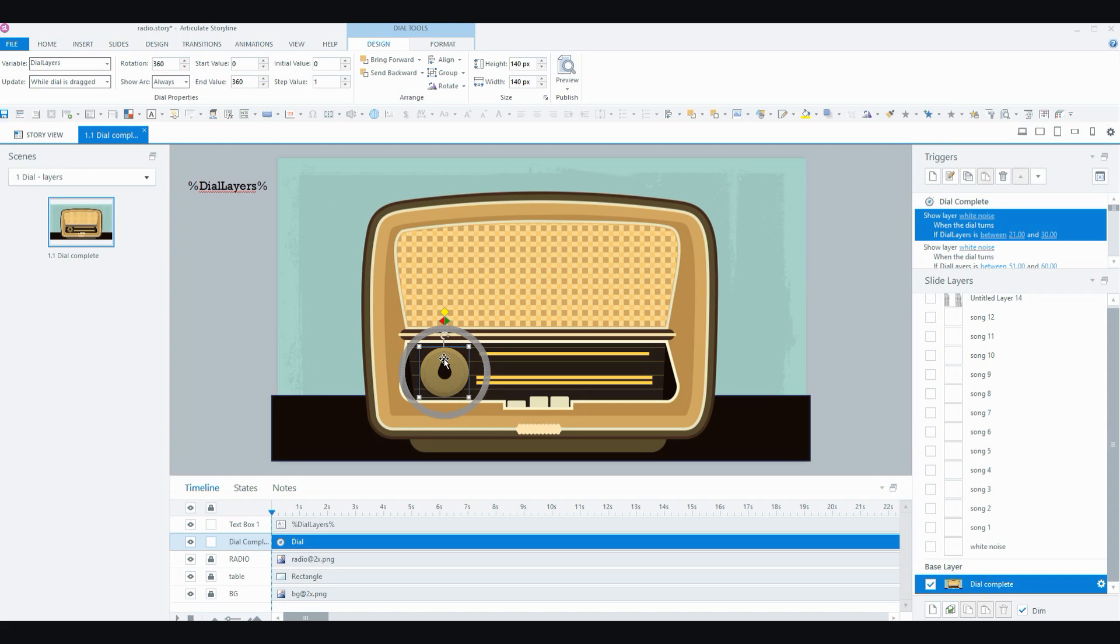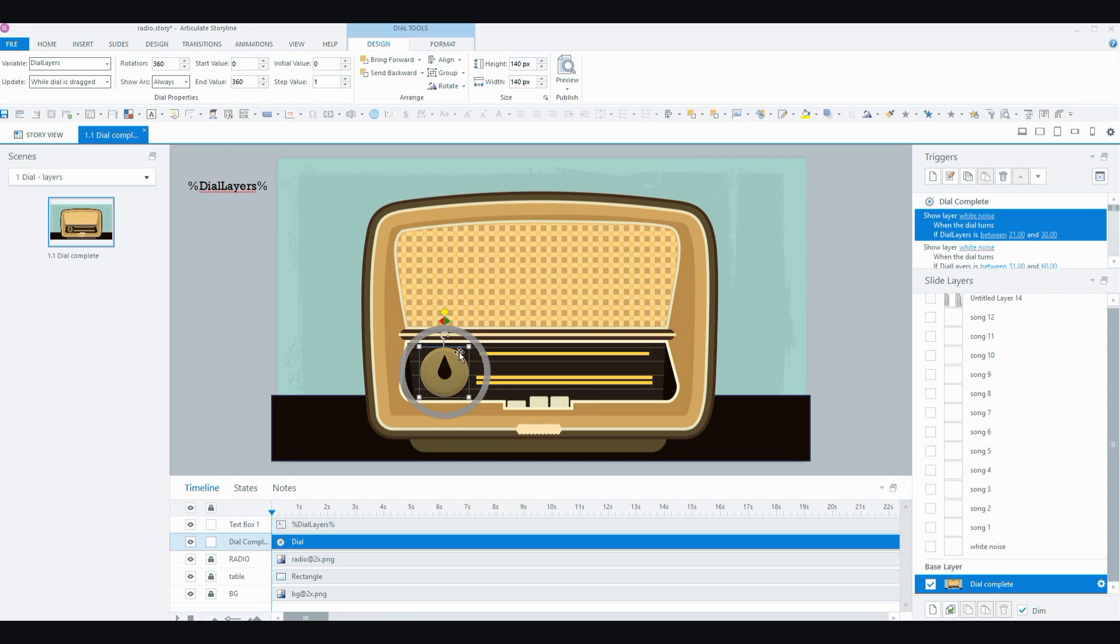So when I showed you the dial, remember it goes around really, really smoothly. That's because there's 360 bits of the dial or steps so it moves really, really smoothly and the step value is set to 1 and that also contributes to it moving really smoothly. And it also gives you lots of values to basically, in my case, fill up with the music and the white noise.